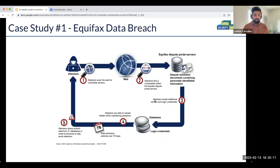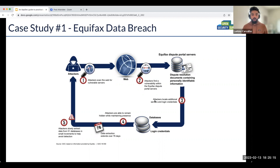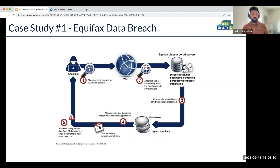As you can see here, the attackers got into the server through the online dispute portal. Once they breached the online dispute service, they gained access to different databases, and from there got additional access to 48 more databases. Once they had that access, they started encrypting the data and exfiltrating it in small chunks to remain undetectable.